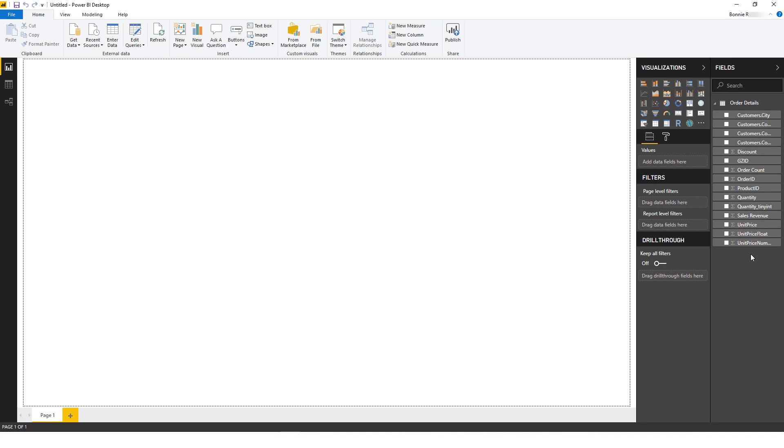Now the data is imported into Power BI, and appears as a table in the Fields panel on the right.